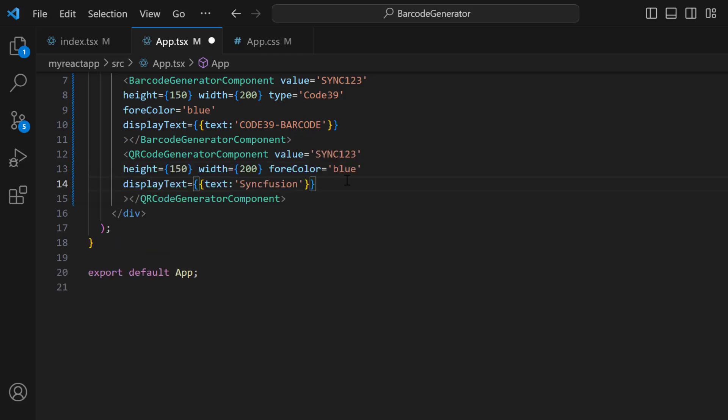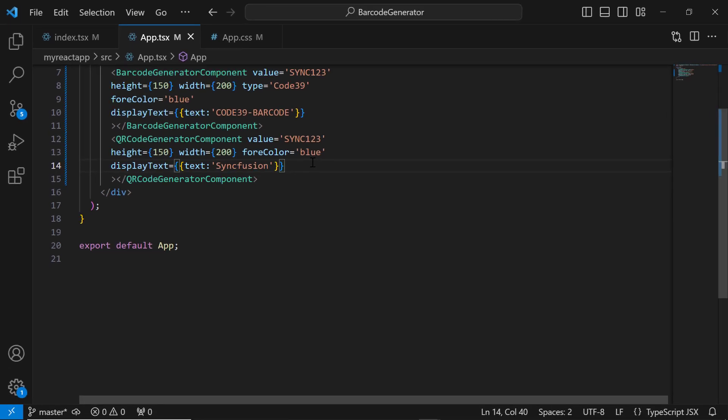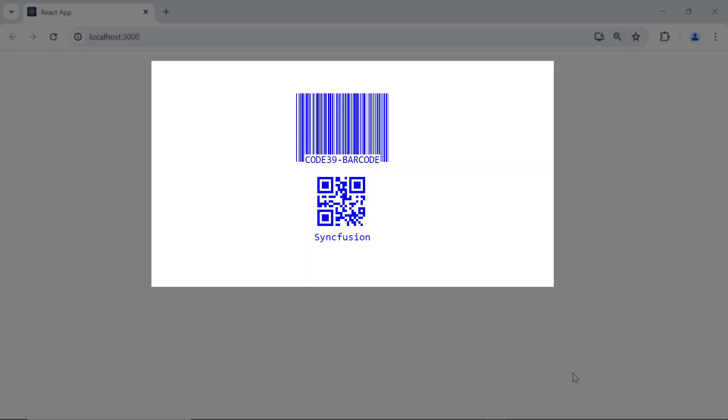Copy and paste the height, width, value, foreColor, and displayText properties. Here is the rendered QR code with the customized text.